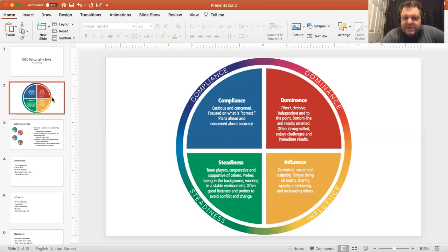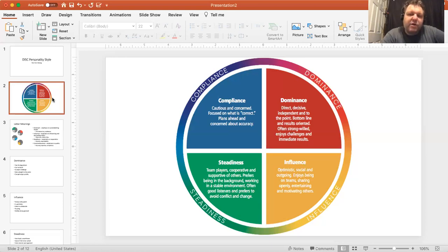Finally, C is Conscientiousness or Compliance — cautious and concerned, focused on what's correct, doing the right moral thing, planning ahead, and being concerned about accuracy. It's about correctness. This is really about competence — you are really competent at what you do.